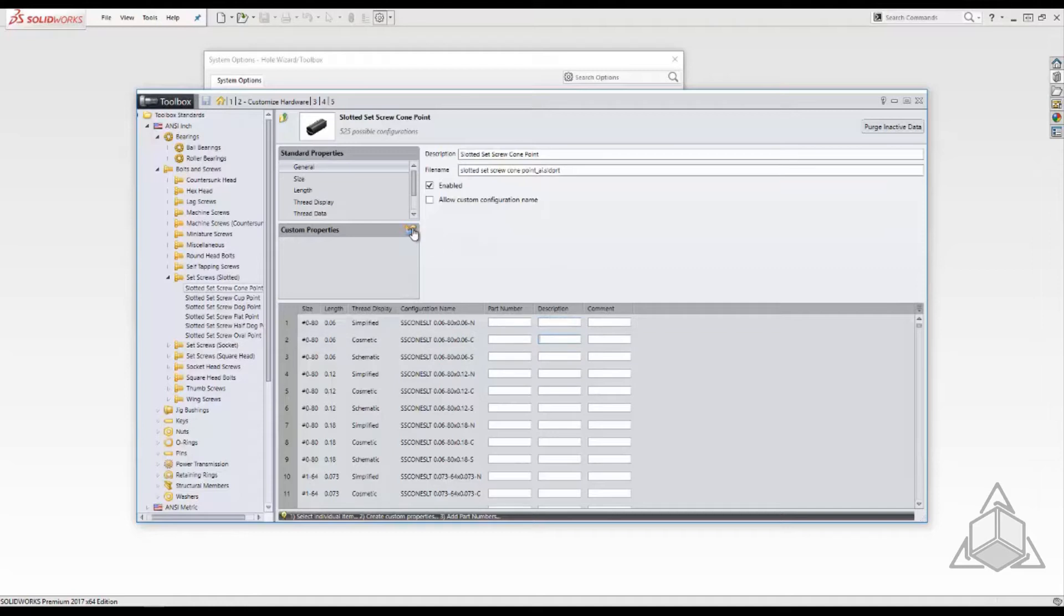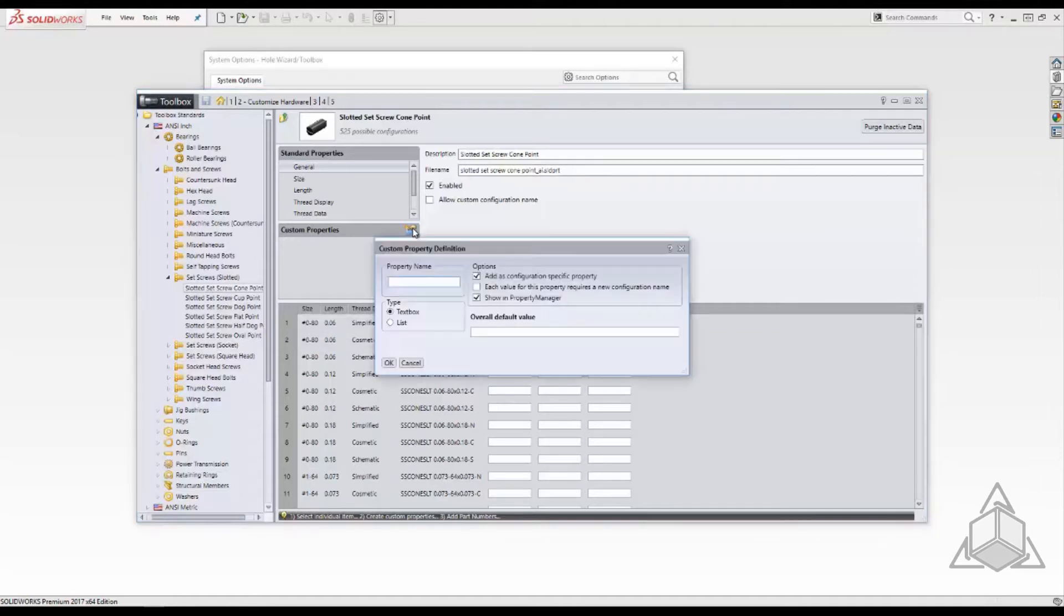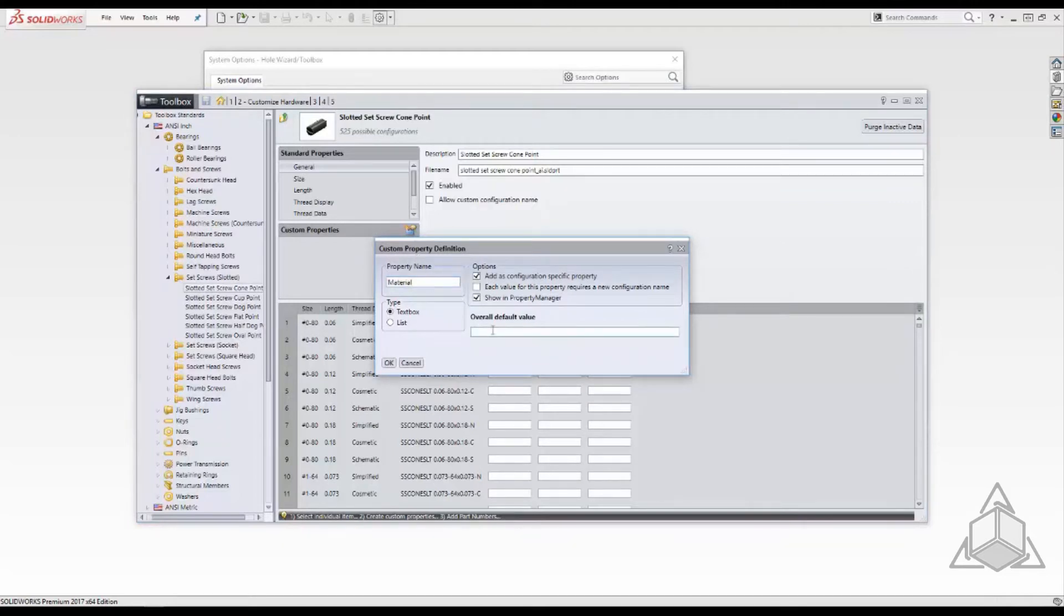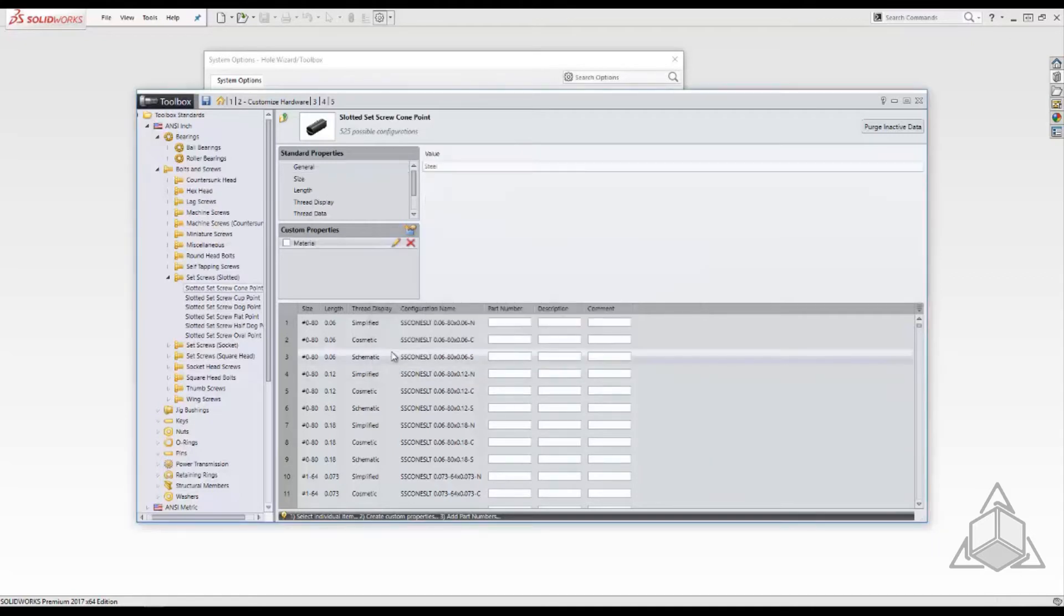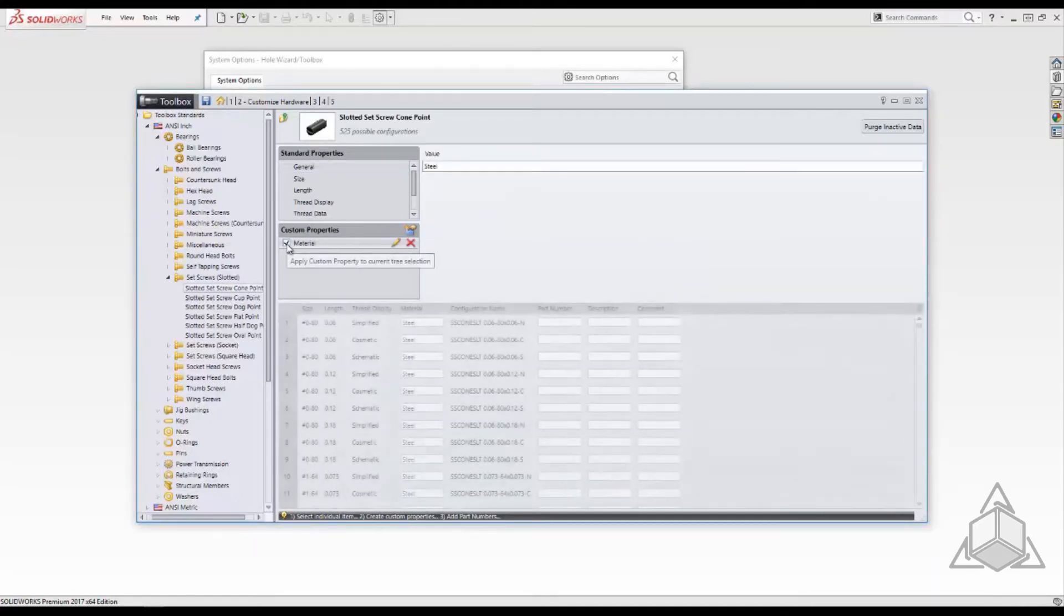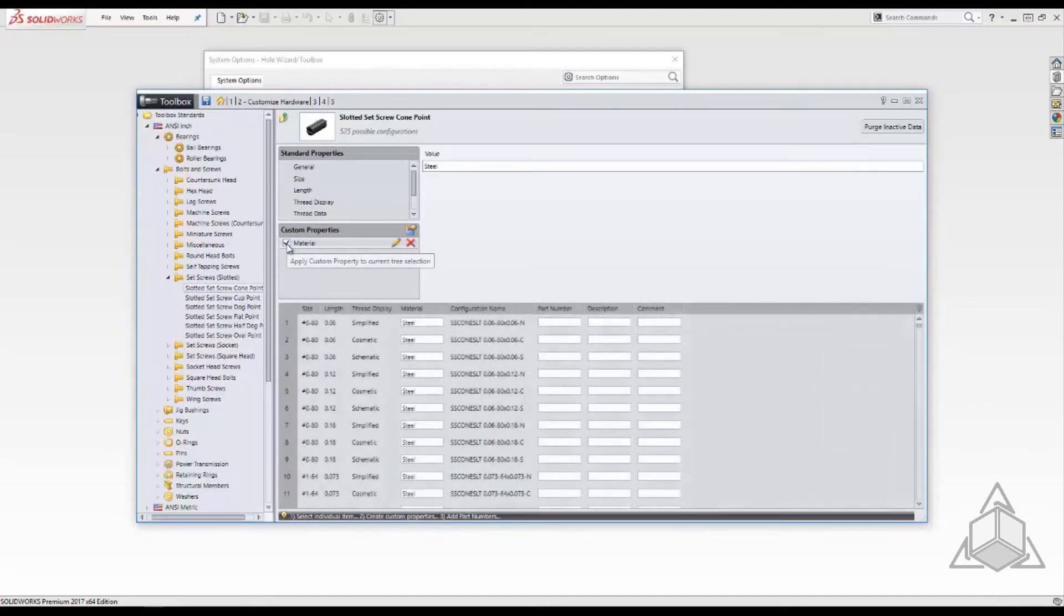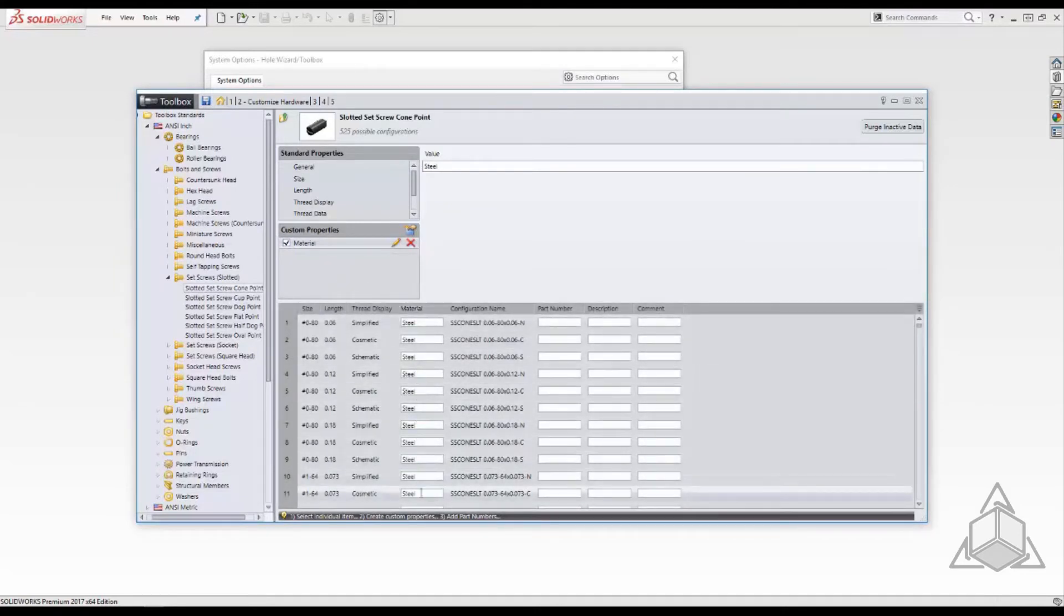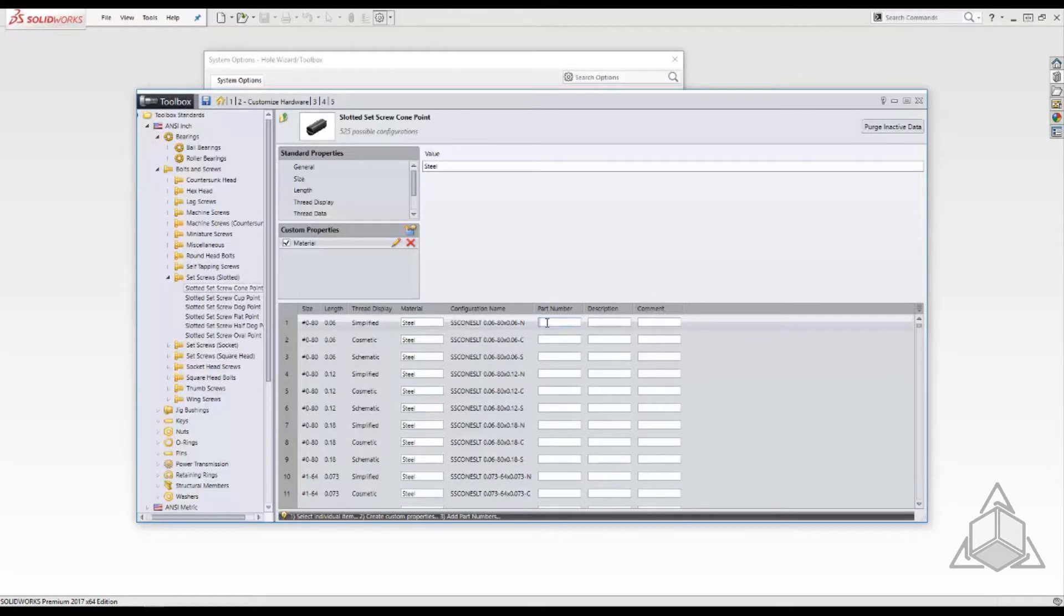Here we will add material as a property. Since all sizes will be steel we can propagate this property to all configurations. Let's take a step back and add some properties to the first size.